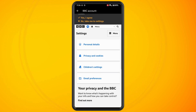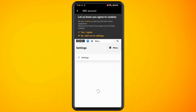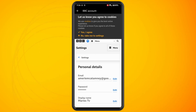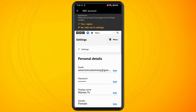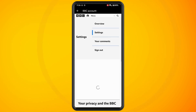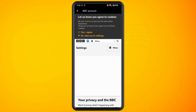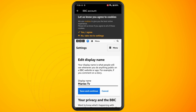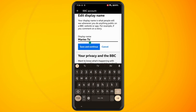Now tap on personal details. You'll now see an option for display name. To change this, hit the edit button, tap on your existing display name and then change it to whatever you want to change it to.